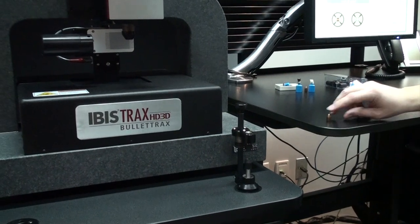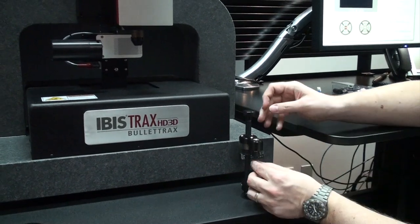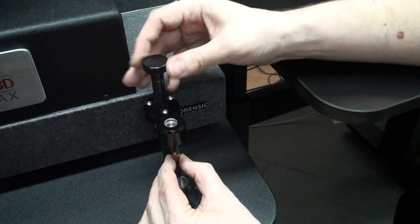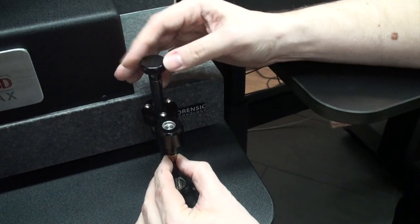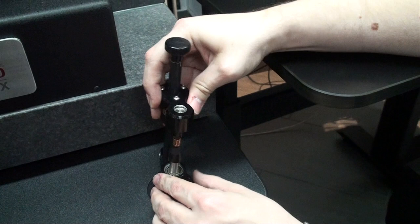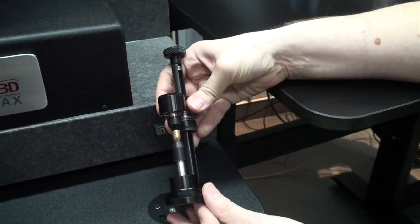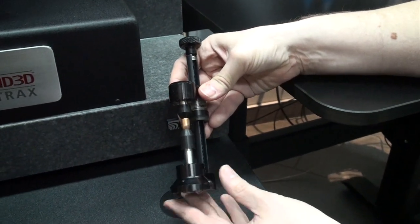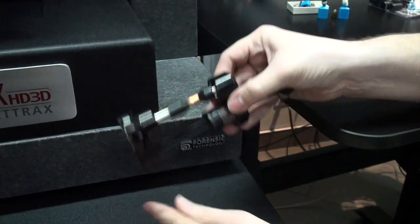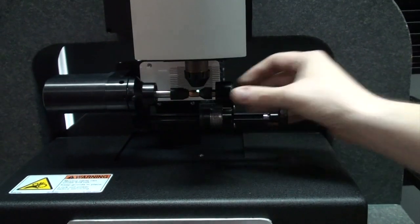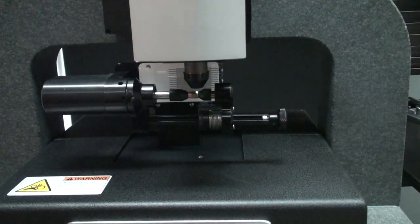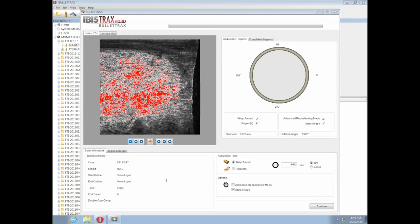Bullet Tracks can automatically acquire damaged and undamaged bullets. When acquiring an undamaged bullet, first mount it in the holder between the rubber collets, then attach the magnetic holder to the acquisition unit. Advanced repositioning mode is necessary for damaged surfaces but not for pristine surfaces.